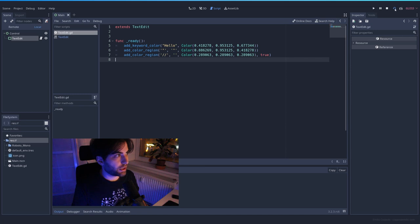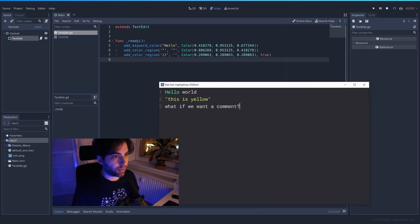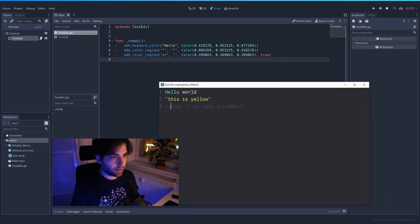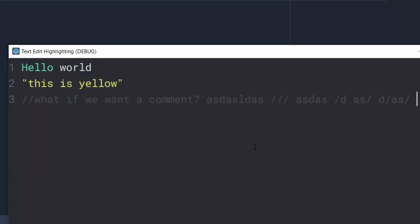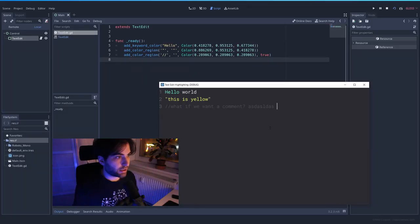We save, we restart, we paste again. Okay. So we have comments now and everything, even if I add more slashes, everything after that is going to be just gray as in any comment.